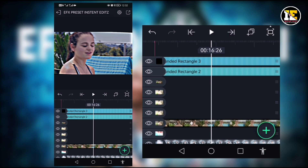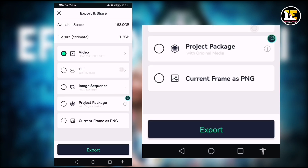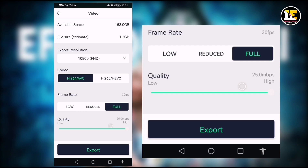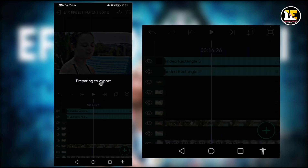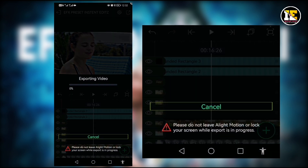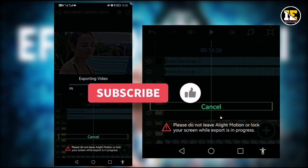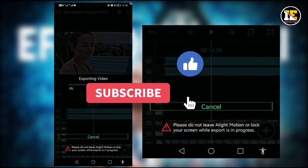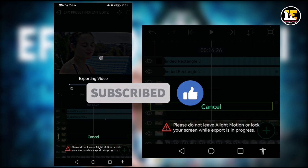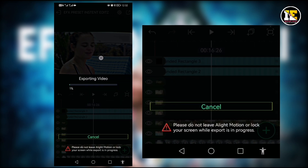Now we are going to save the video with the watermark. Click on the right mark and select the right mark. Now the quality of your color will be able to export. Thank you.